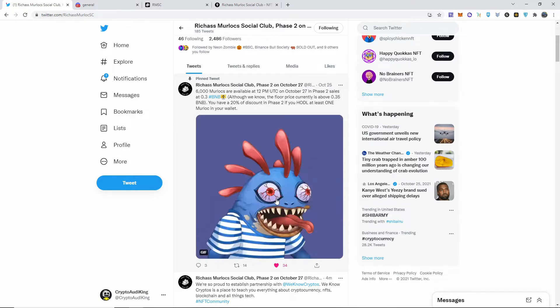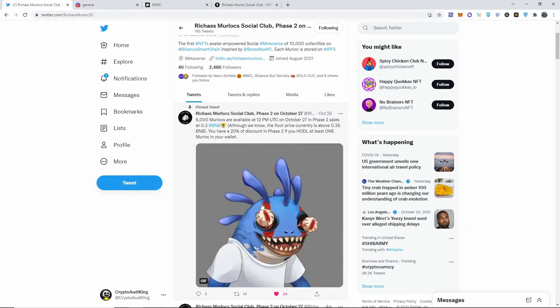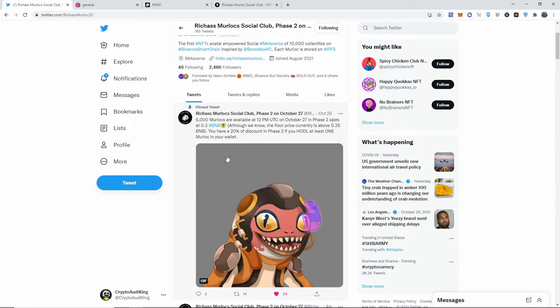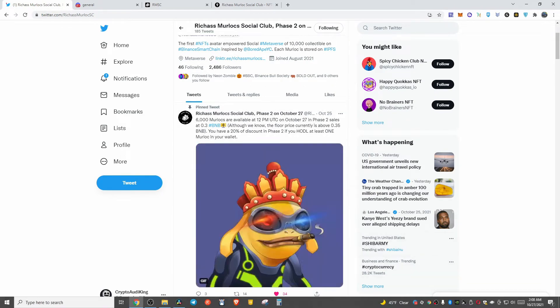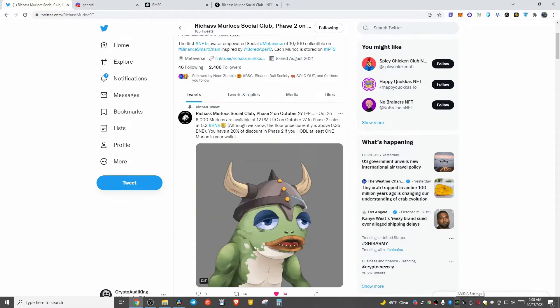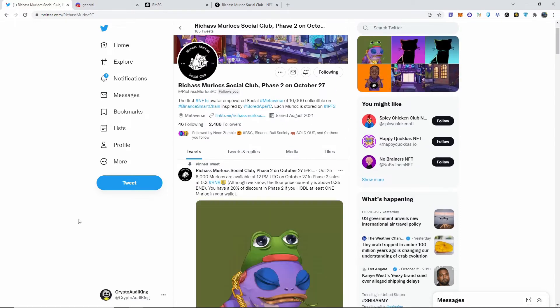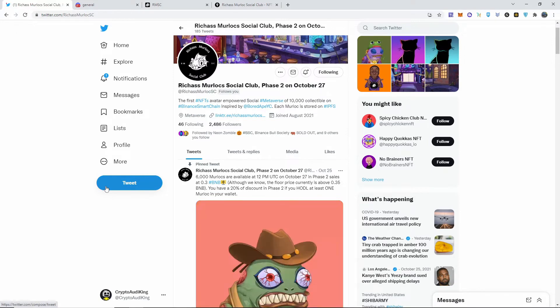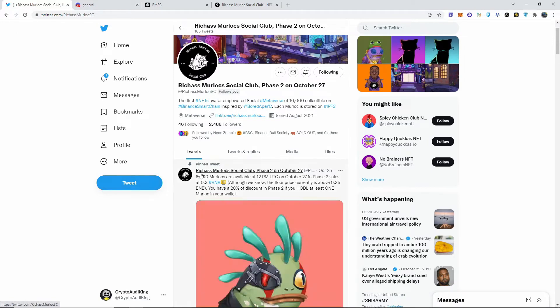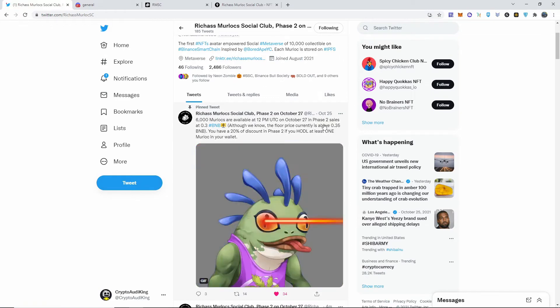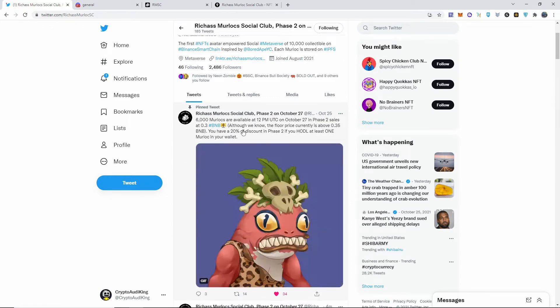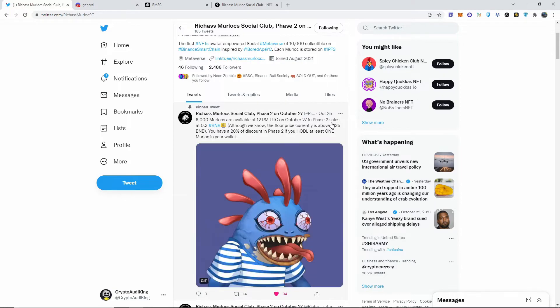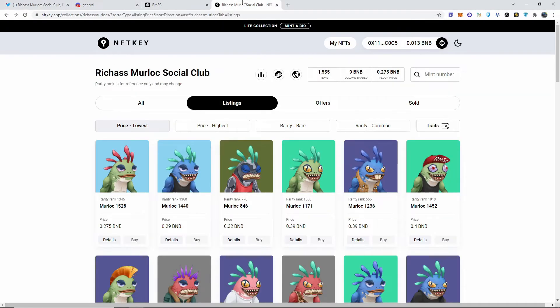Their NFTs are literally these right here that you see on your screen. They are called Rich Ass Murlocs Social Club and they are on phase two on October 27th, which is today technically because it's two o'clock in the morning. It is going to be at 12 p.m. UTC, which converted over is 8 a.m., I'm pretty sure that's what it is.